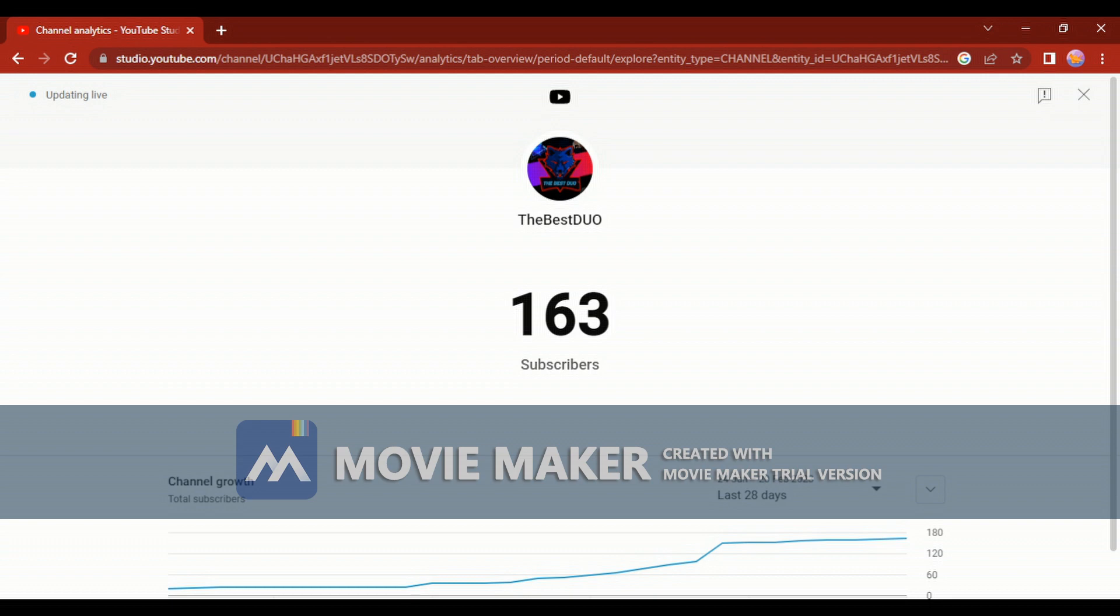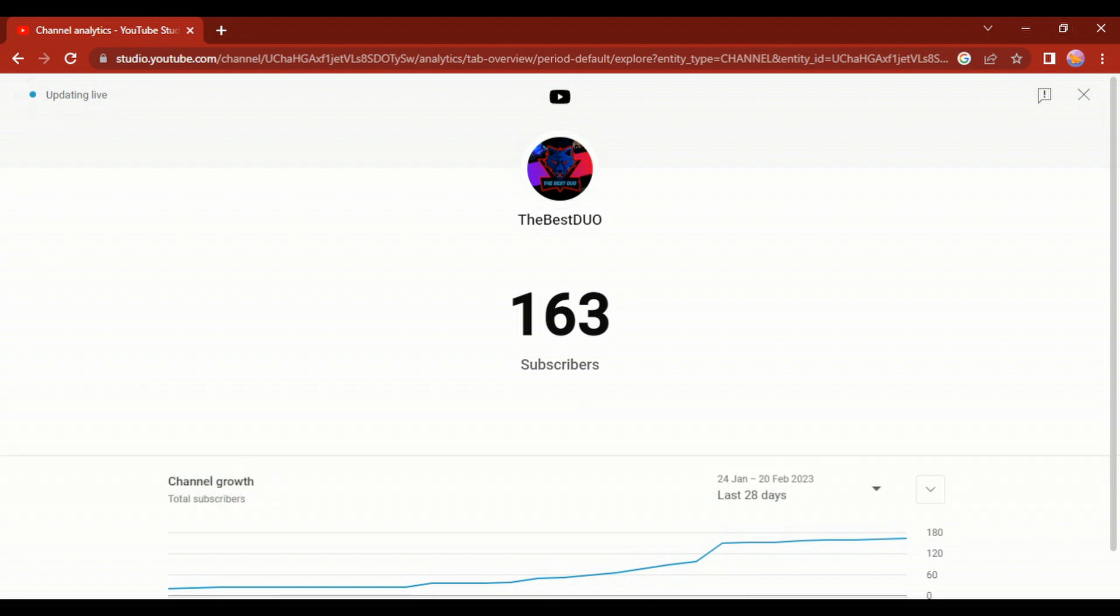And if you want to subscribe, subscribe. Share this if you want, share this to your friends to help them.